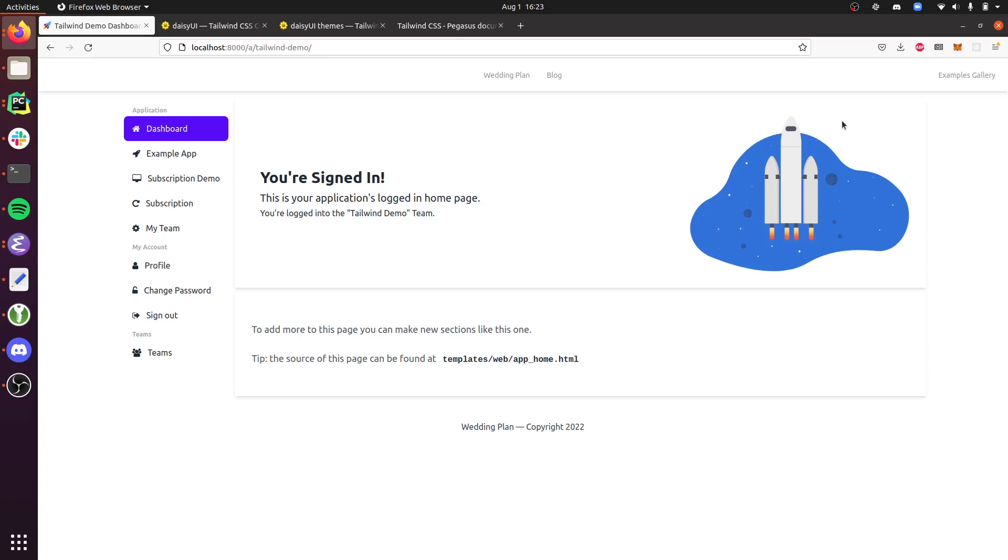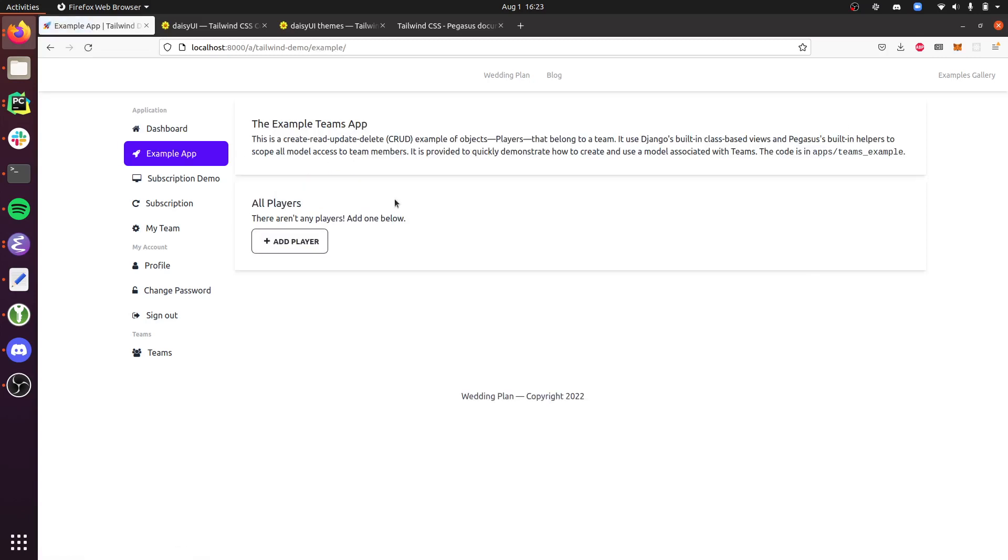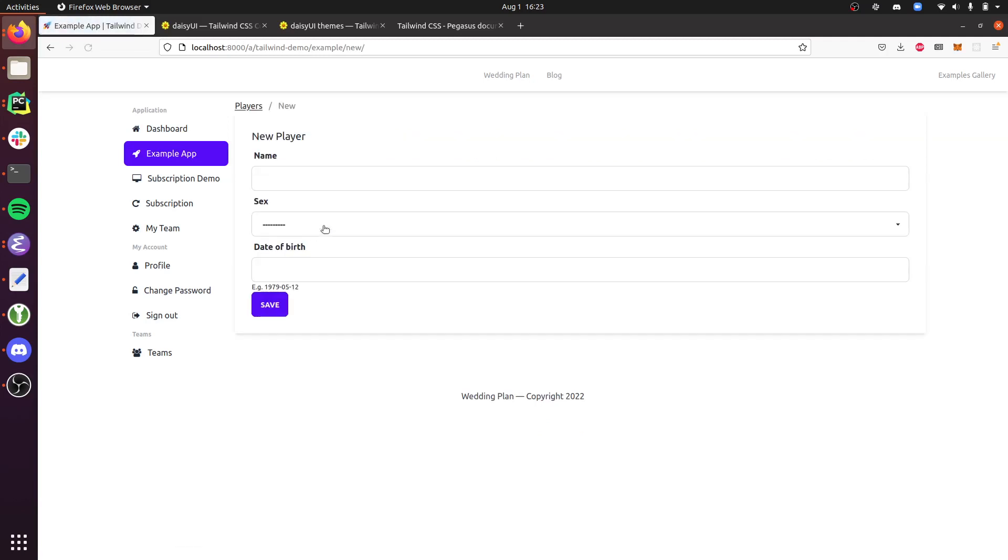So this page here is what Pegasus looks like if you have enabled the Tailwind build. You can see it looks a lot like the other builds, but behind the scenes it's all using Tailwind CSS. You can see all of these different pages have been styled.